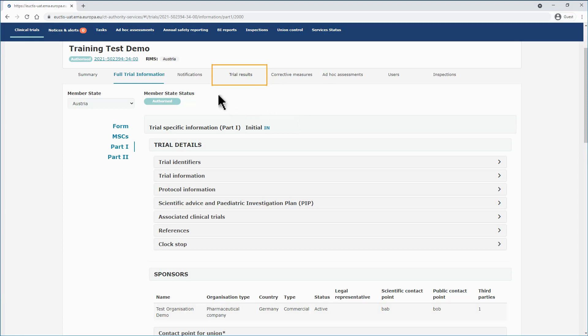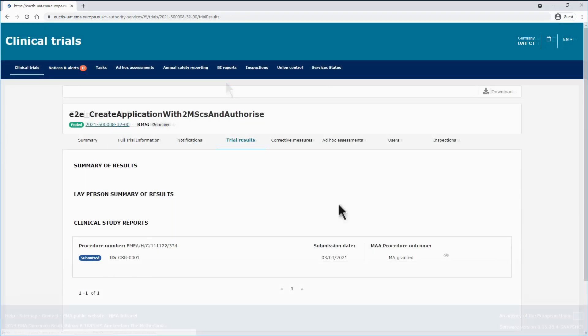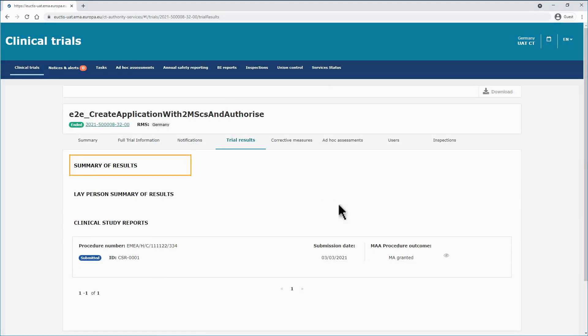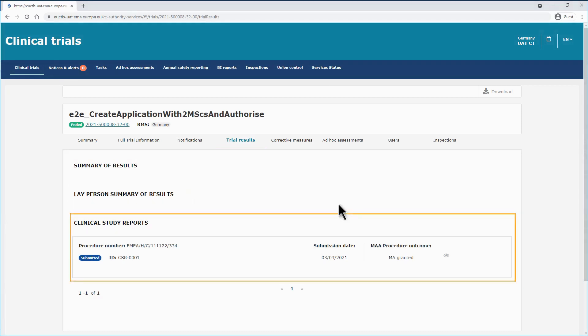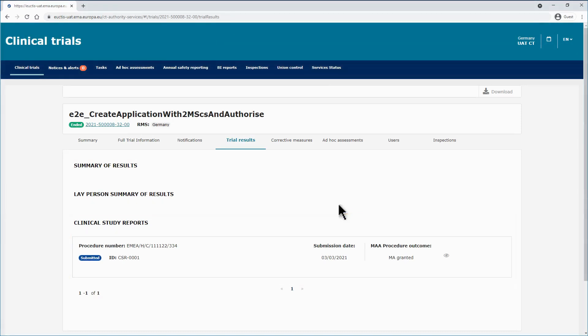In the trial results sub tab you will have access to the trial summary of results, the layperson summary of results, and the clinical study report or CSR, in case they have been submitted.